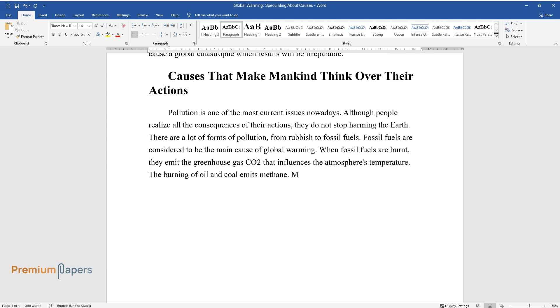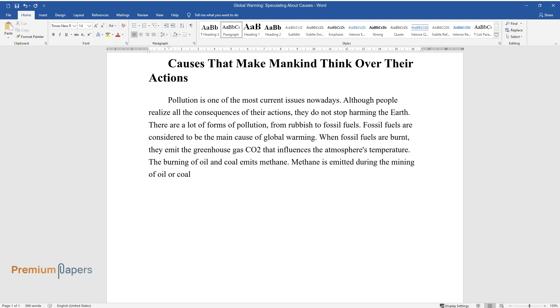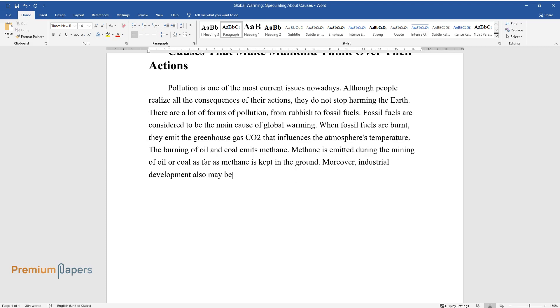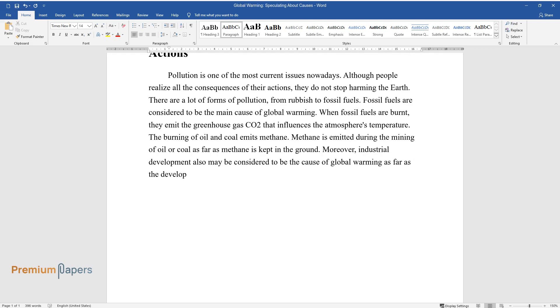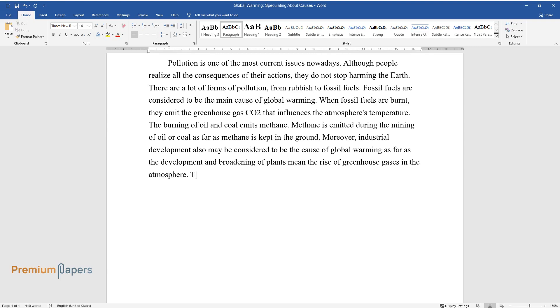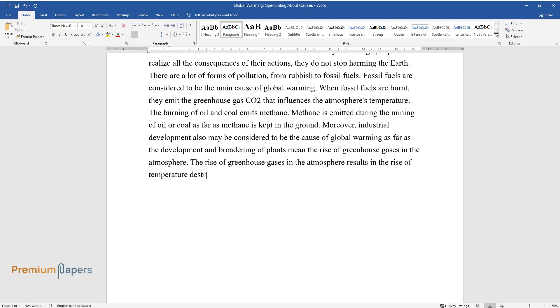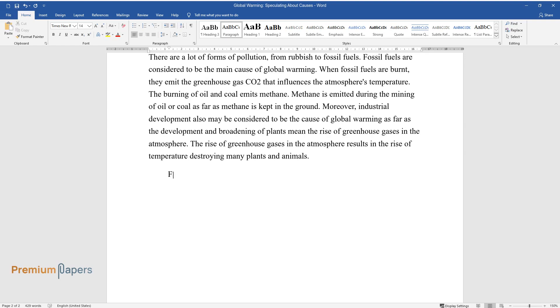The burning of oil and coal emits methane. Methane is emitted during the mining of oil or coal, as methane is kept in the ground. Moreover, industrial development also may be considered to be the cause of global warming, as the development and broadening of plants mean the rise of greenhouse gases in the atmosphere. The rise of greenhouse gases in the atmosphere results in the rise of temperature, destroying many plants and animals.